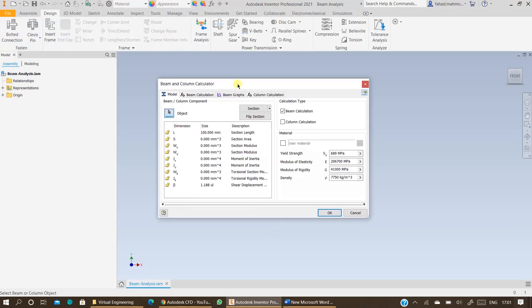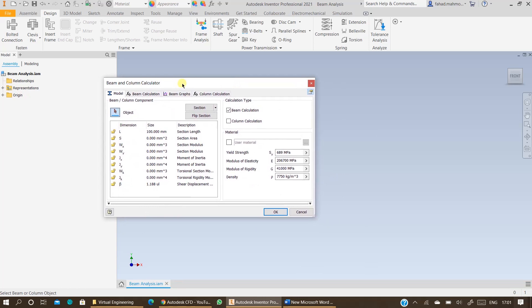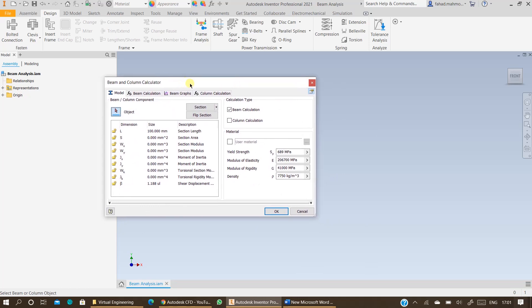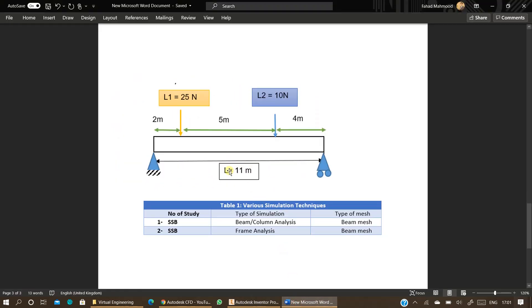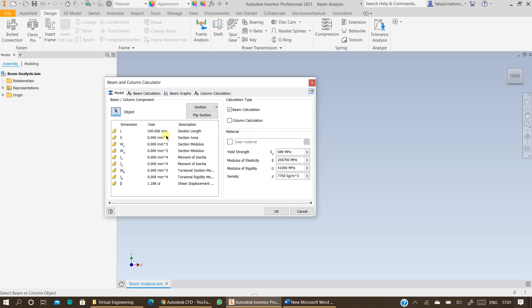The next step is to specify the length of the beam. In this case the length is specified to me as 11 meters. So I will specify the length as 11 meters.